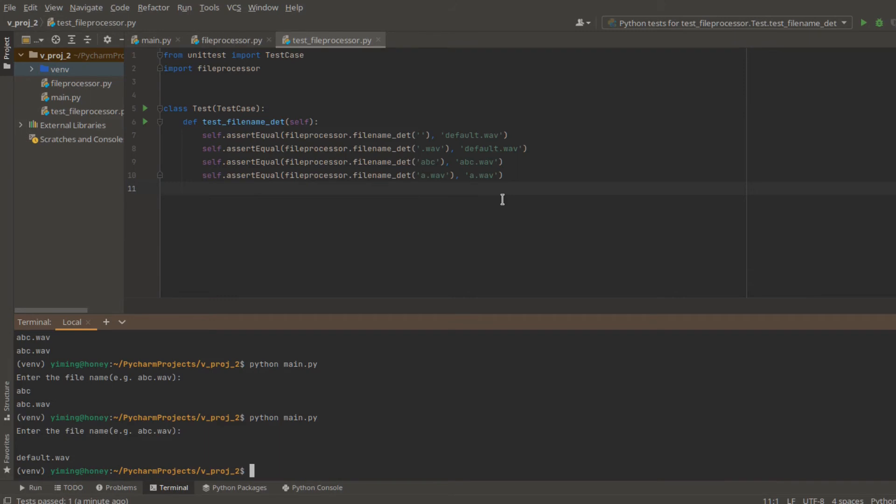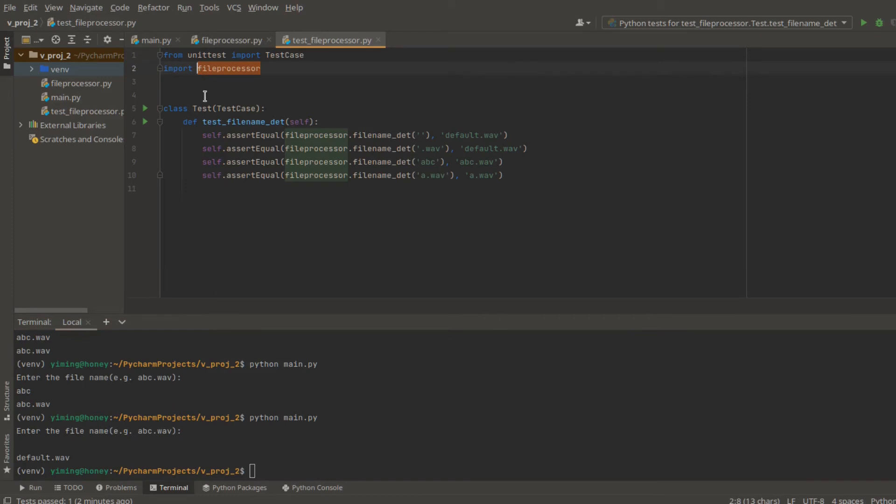So now, we have finished writing the test code. One thing I would like to remind is that don't forget to import the package that contains your functions. In my case, the package is named file processor. So, we will test forecast in this unit test.